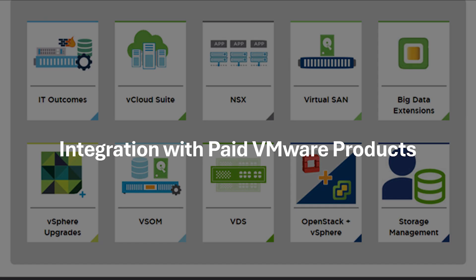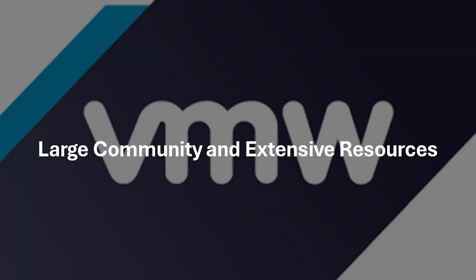For advanced users, VMware Workstation Player integrates seamlessly with paid VMware products like VMware vSphere, offering a migration path for those who need more robust virtualization capabilities. VMware benefits from a large and active community, providing ample online resources, tutorials, and support for troubleshooting any issues you might encounter.